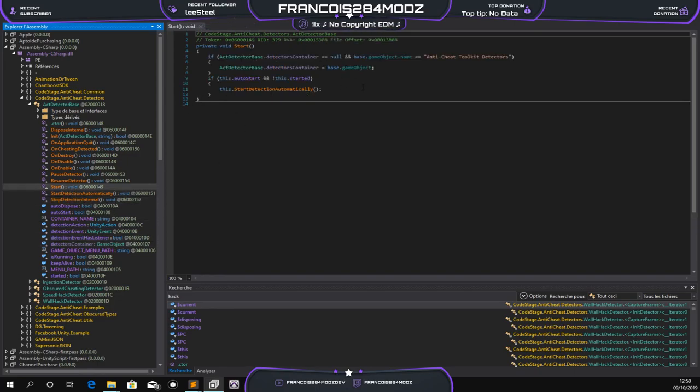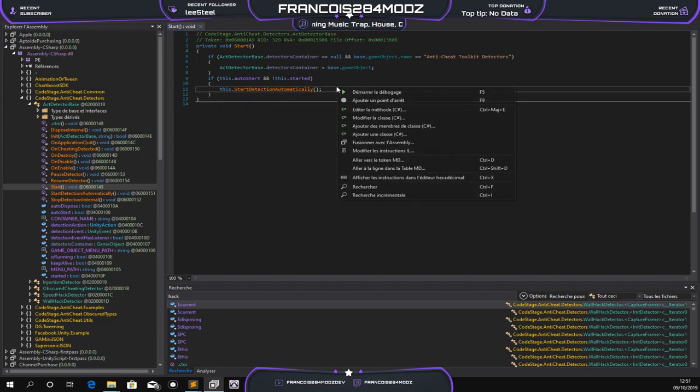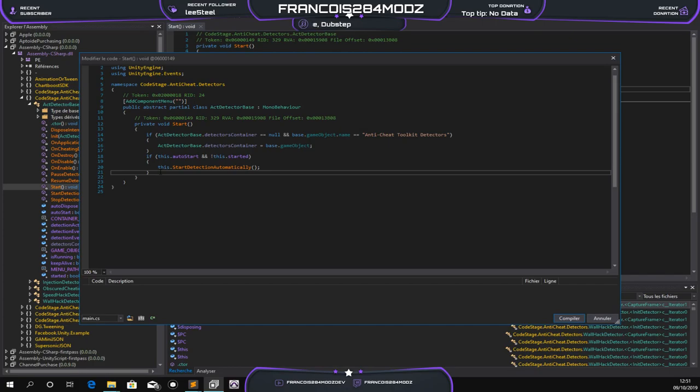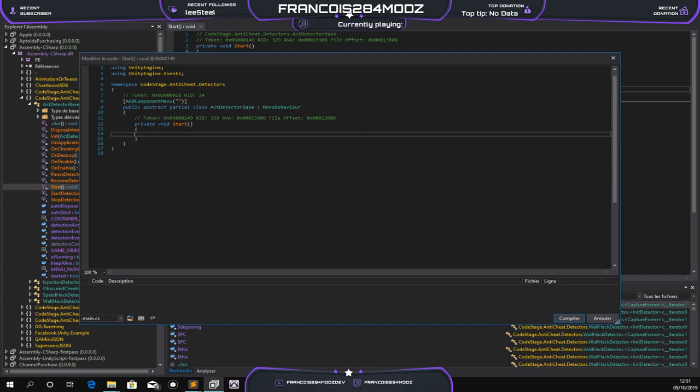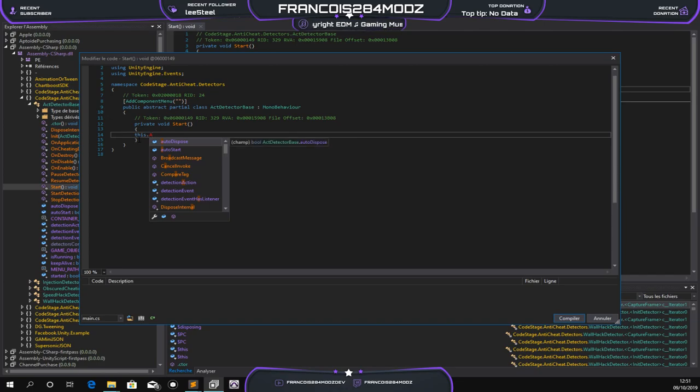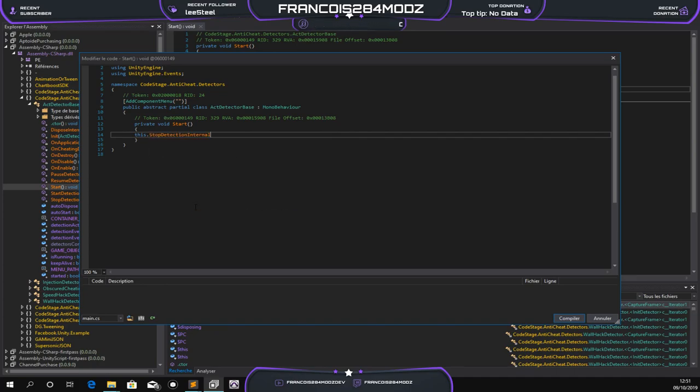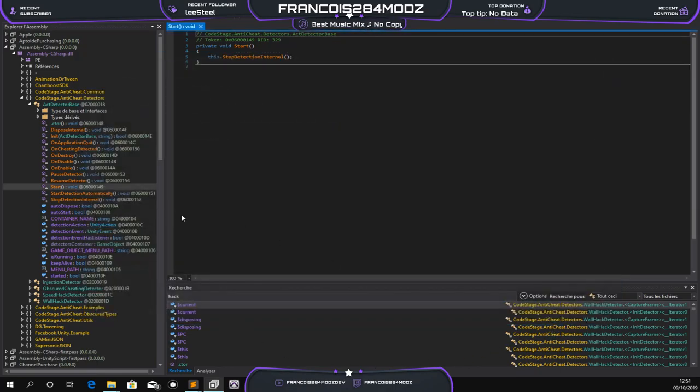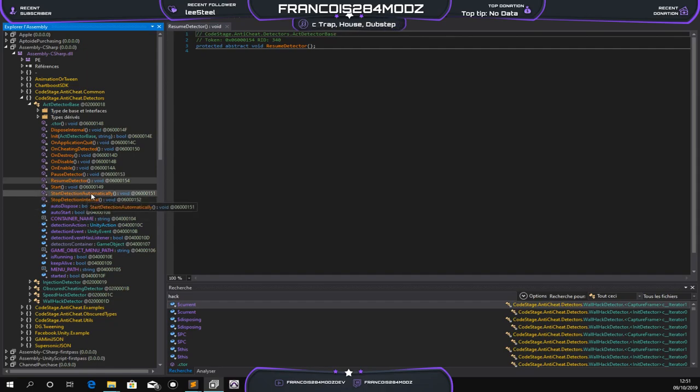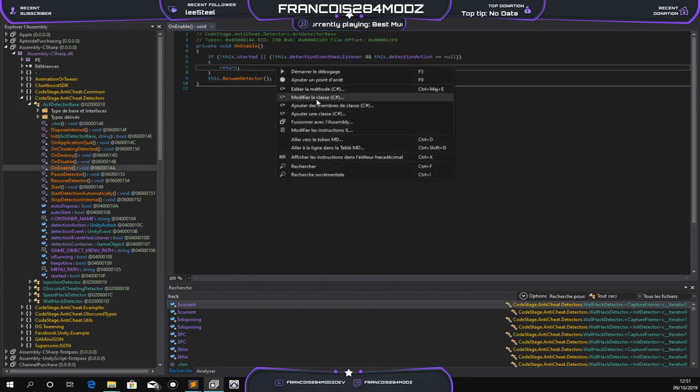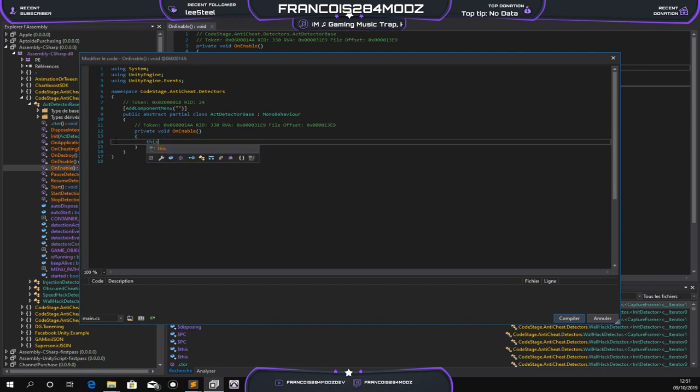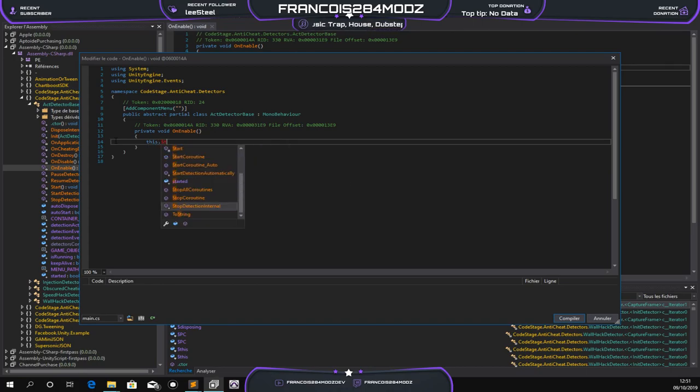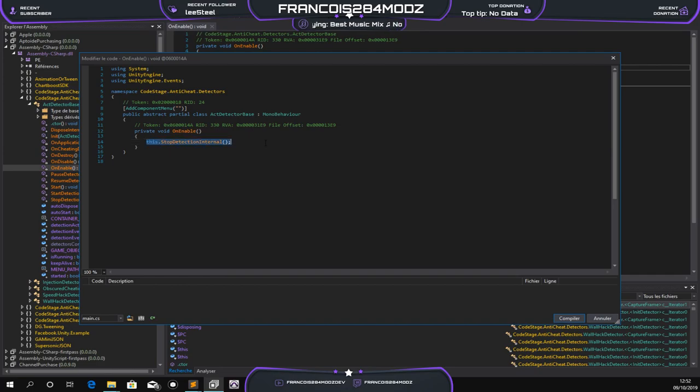Right here, I'll right-click and edit C-sharp method. Now we look for the stop detection function. There we go. I'll do the same for every method. Even if you want to see if I'm in the right place, you can use method picker. Copy this and compile.